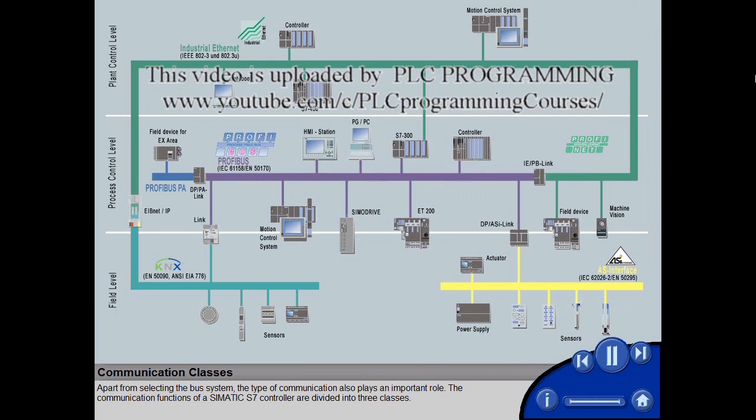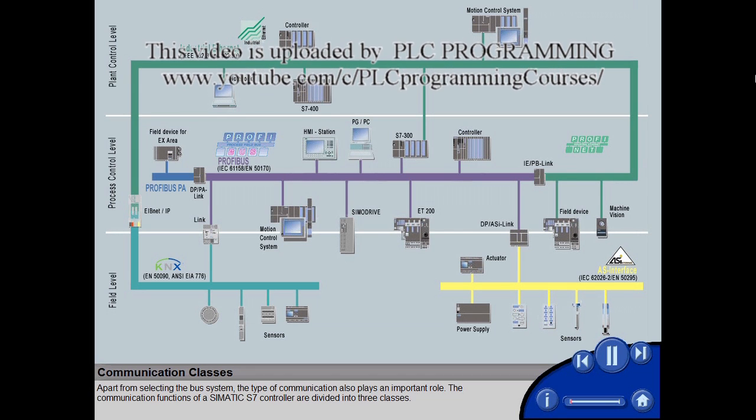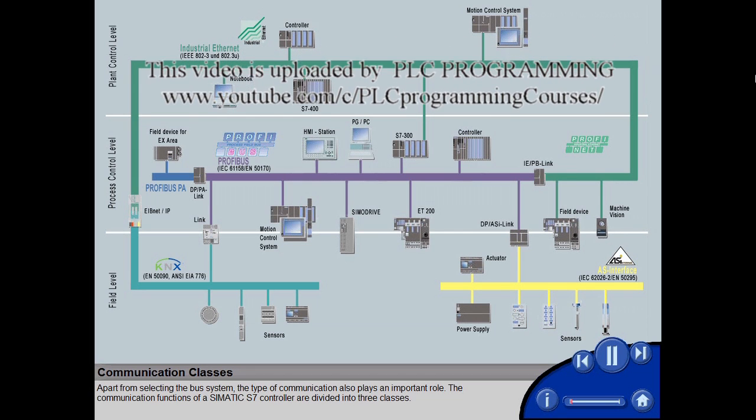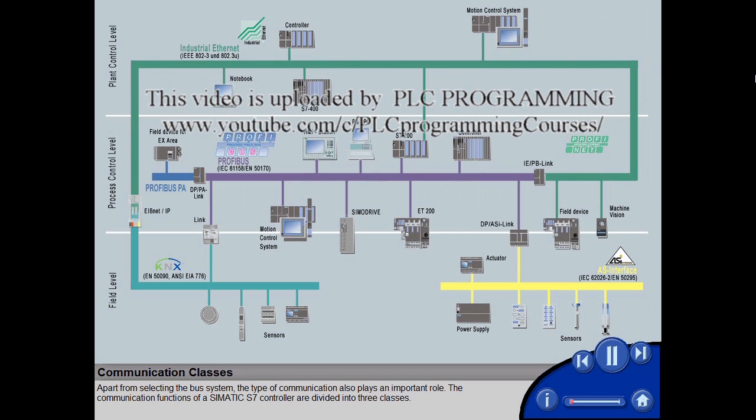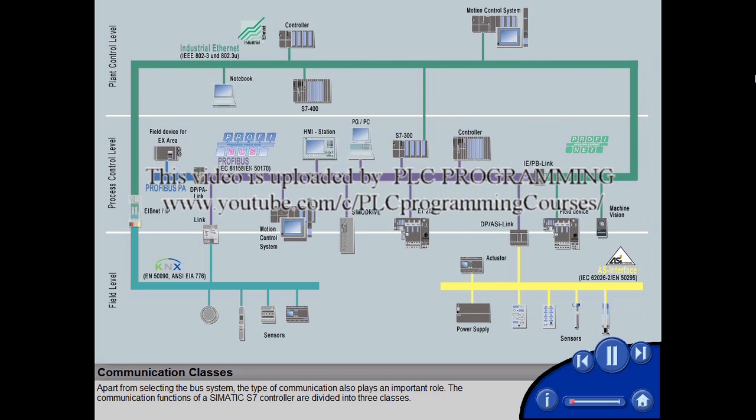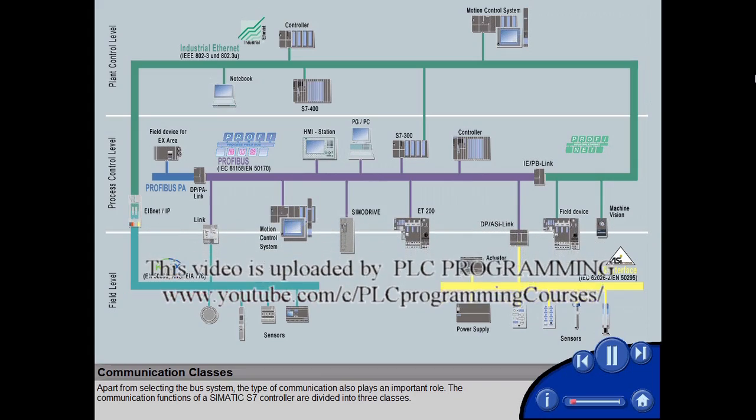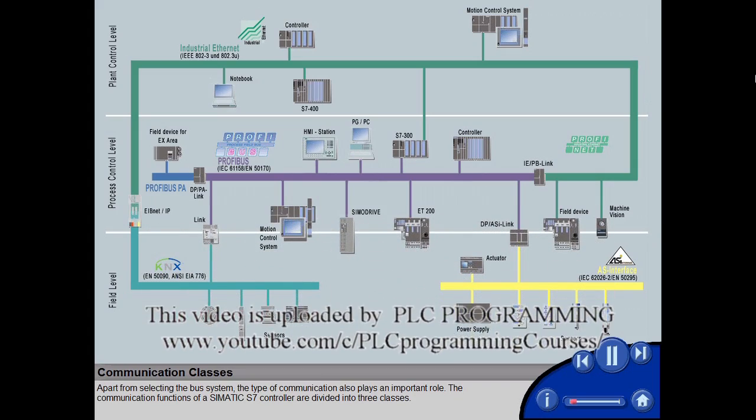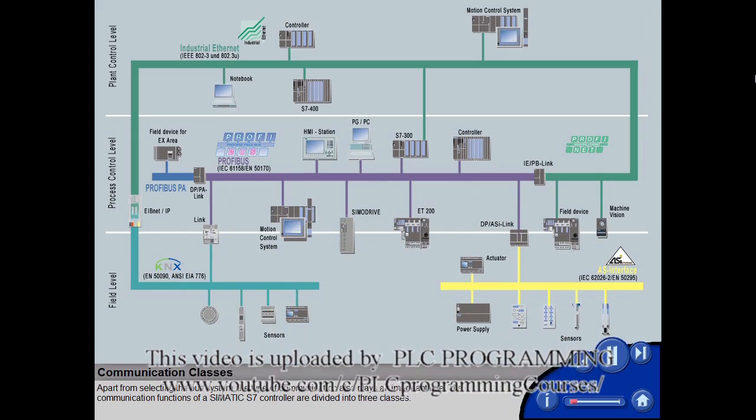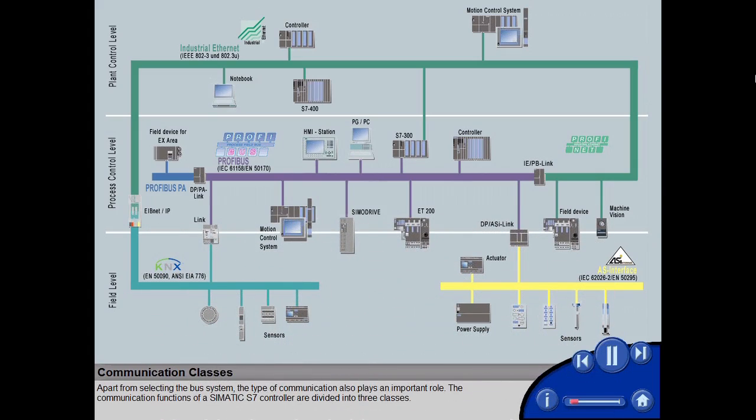Apart from selecting the bus system, the type of communication also plays an important role. The communication functions of a SIMATIC S7 controller are divided into three classes.